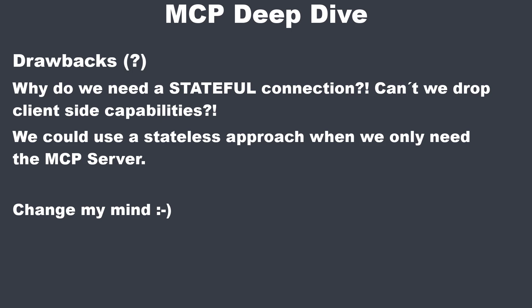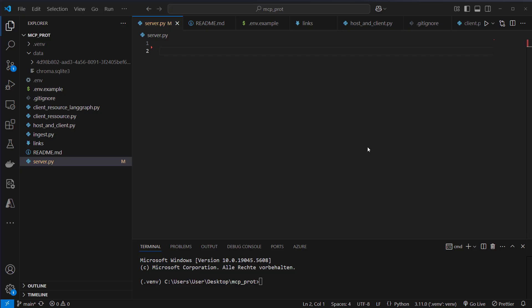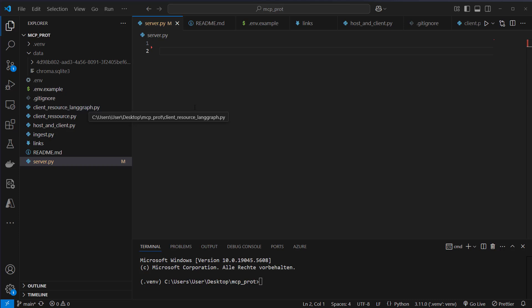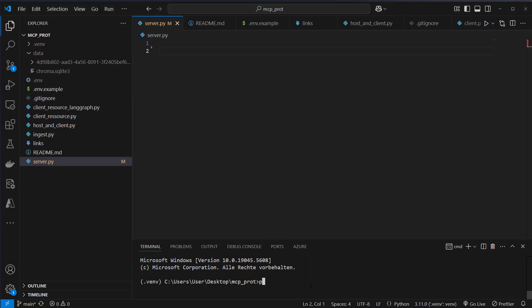Okay, so I think this was enough of theory. Let's now jump into the code and create our own MCP client and MCP servers. I'm now in VS Code, and here on the left you can see multiple files. So we will implement a server. We will implement a host with a client. We will implement also a client with LangRef. So LangRef provides an adapter, which makes it very easy to create a React AI agent that connects to an MCP server.